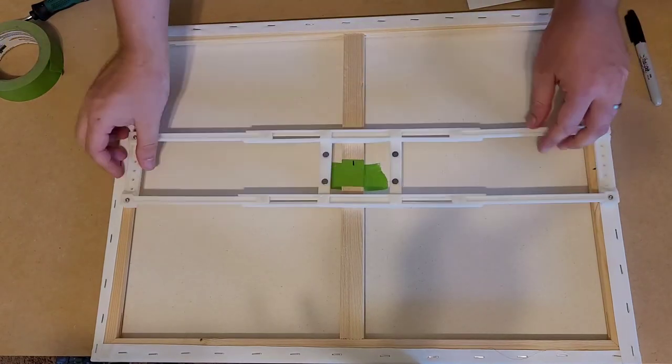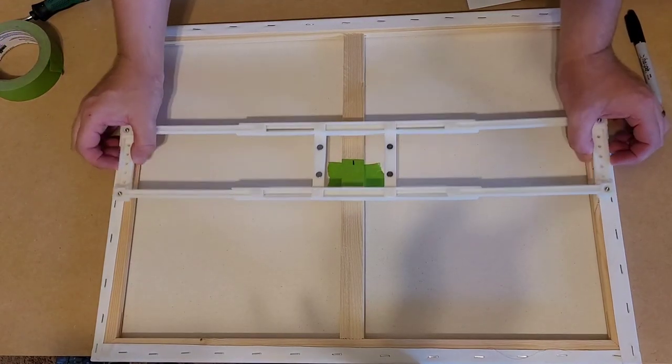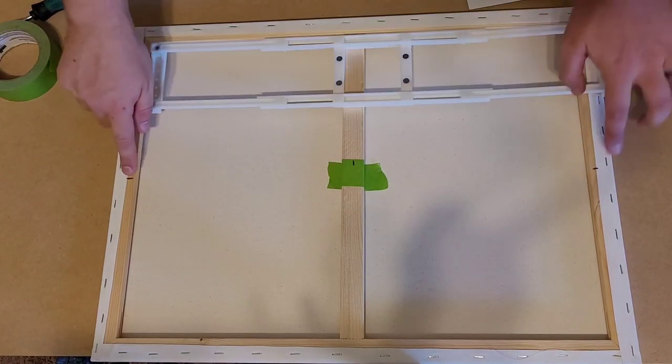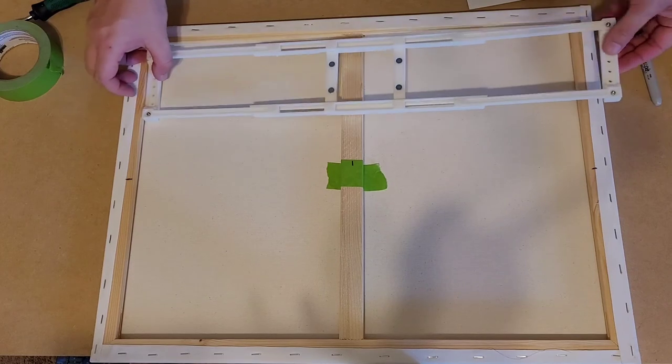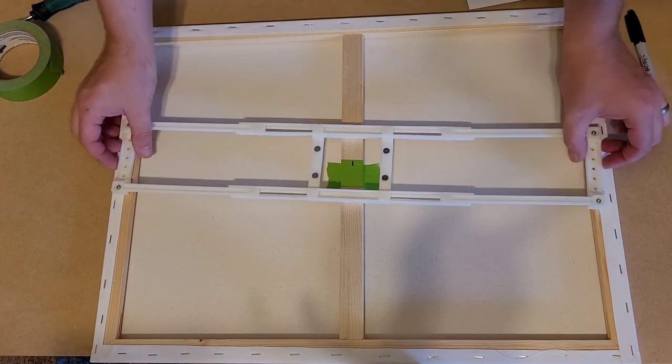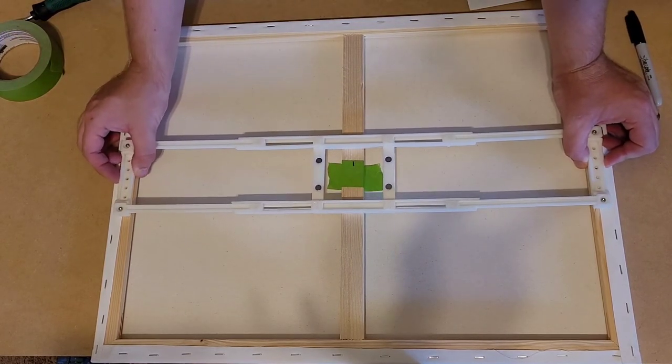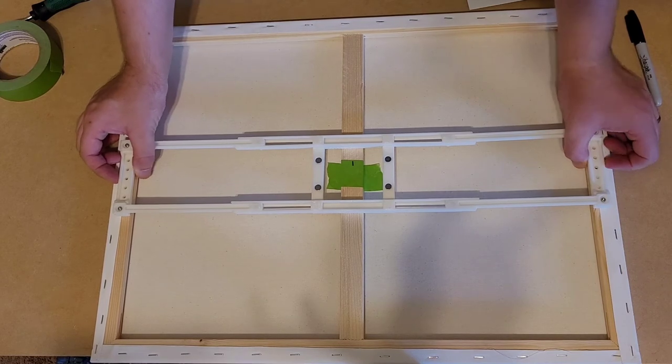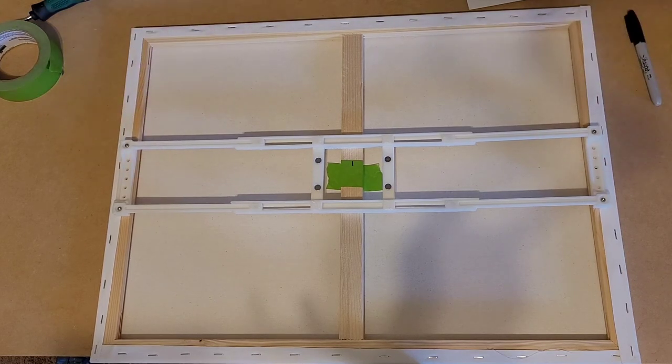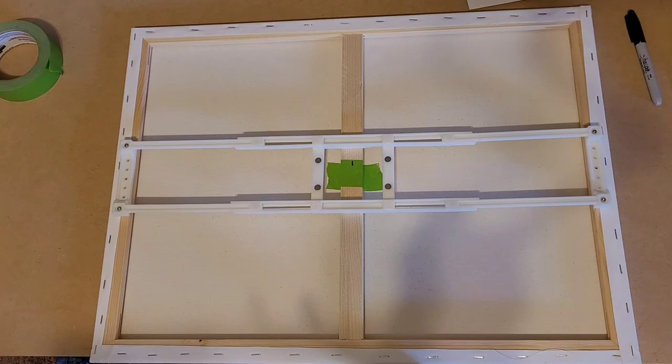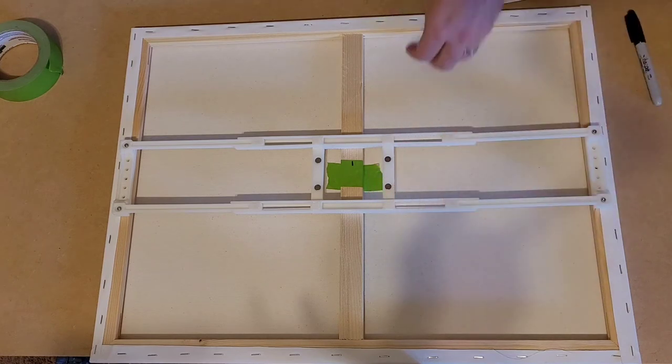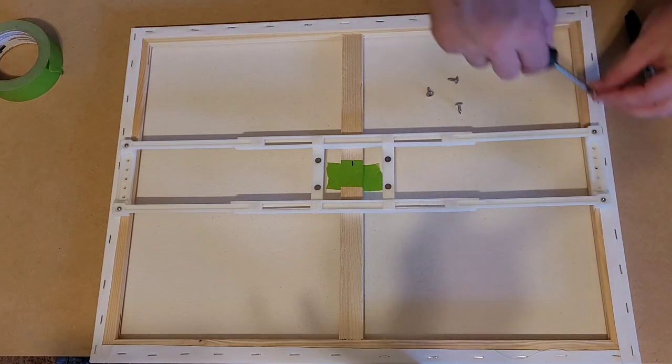We're going to attach it to the canvas. So you have the center points here, line them up with the middle hole. And then using the screws provided, you can go ahead and screw this down.